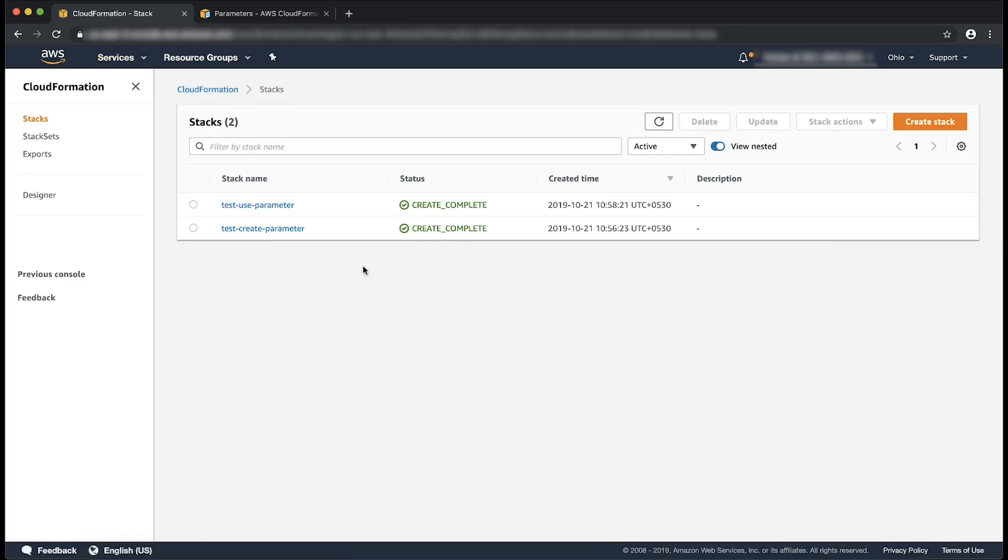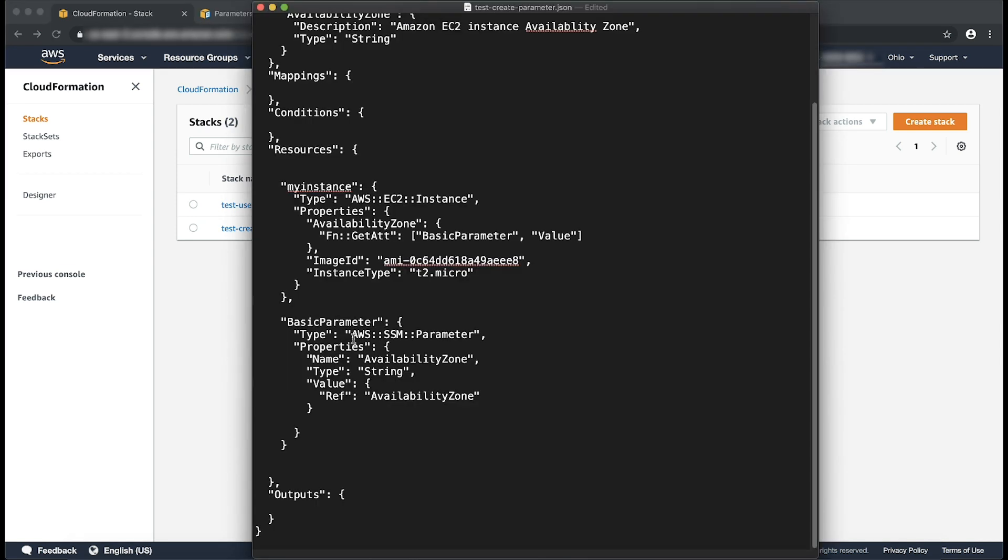I've already launched a stack called TestCreateParameter to create an instance and also create an SSM parameter with the value as the availability zone of the instance created. Note that the name of the parameter to be created should always be unique. The type of this resource is AWS SSM parameter and the type of the parameter is String.